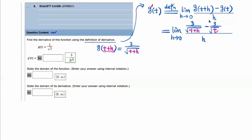If we substitute h equal to 0, we get 0 in the numerator and 0 in the denominator, which is an indeterminate form. So h equals 0 is not in the domain of this function — we cannot do direct substitution. We need to do something. One way to handle this is to multiply up and down by the LCD.